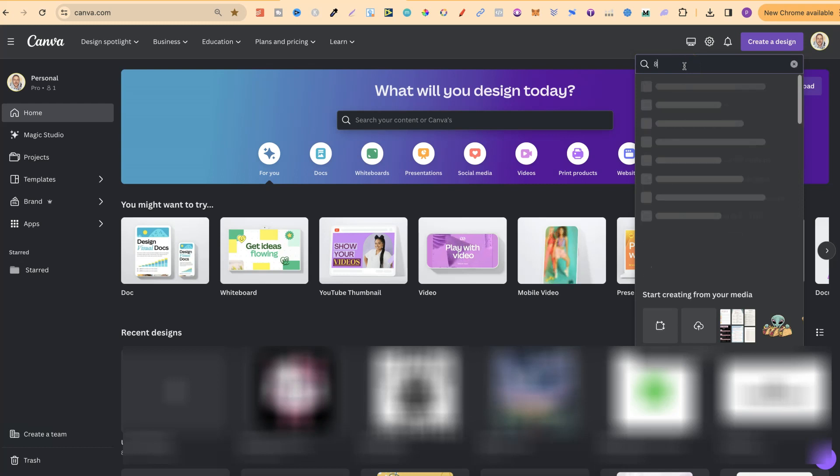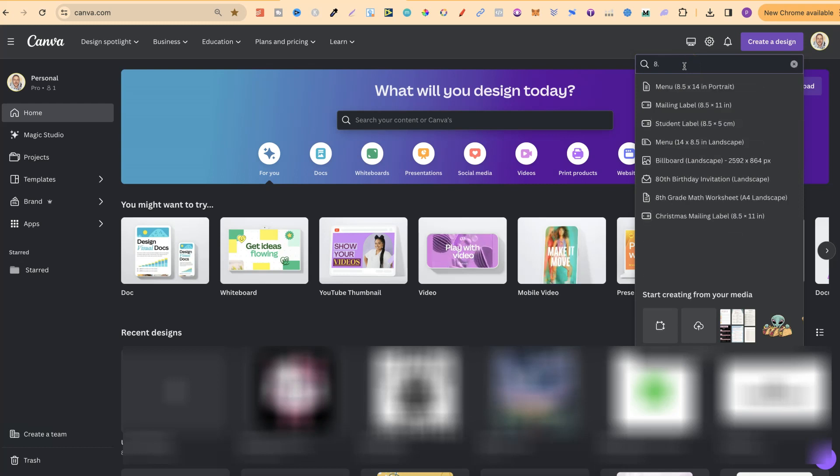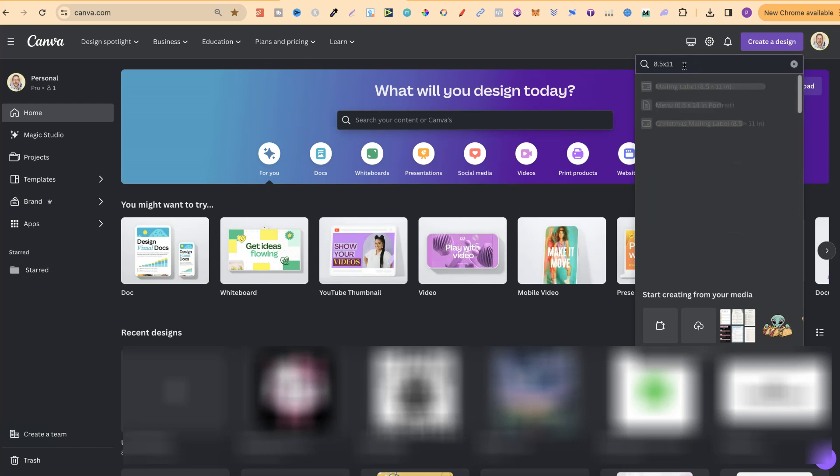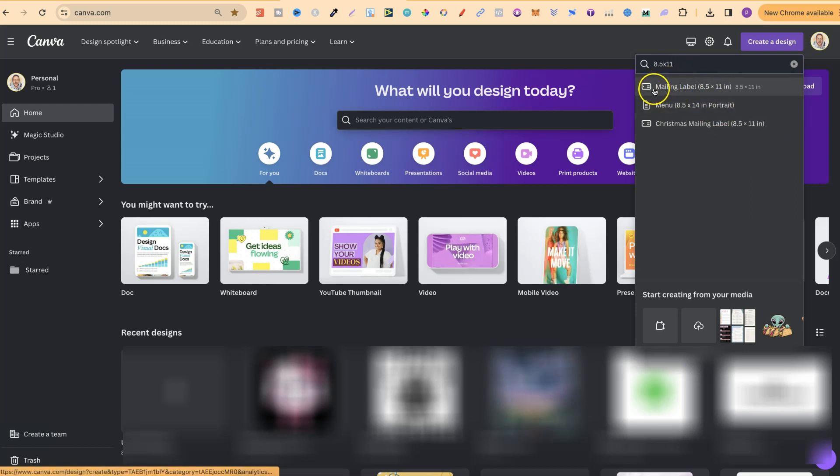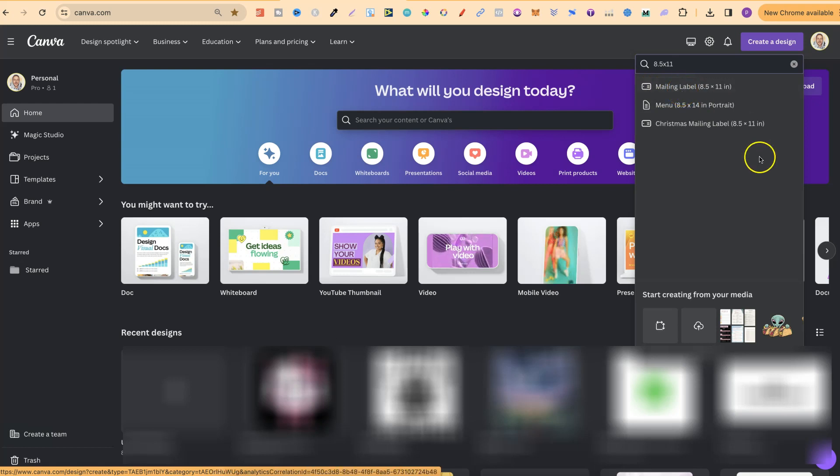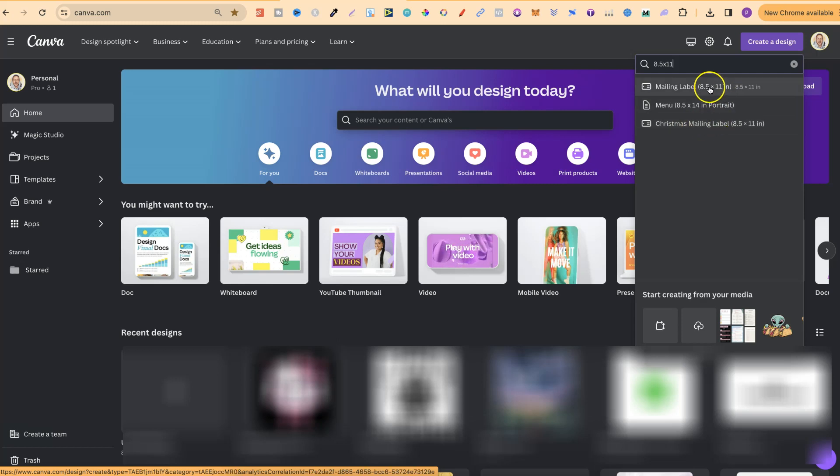So if we type in 8.5 times 11 with no spaces we're going to have a couple of different options. The first one being this mailing label just here and the second one being this Christmas mailing label.